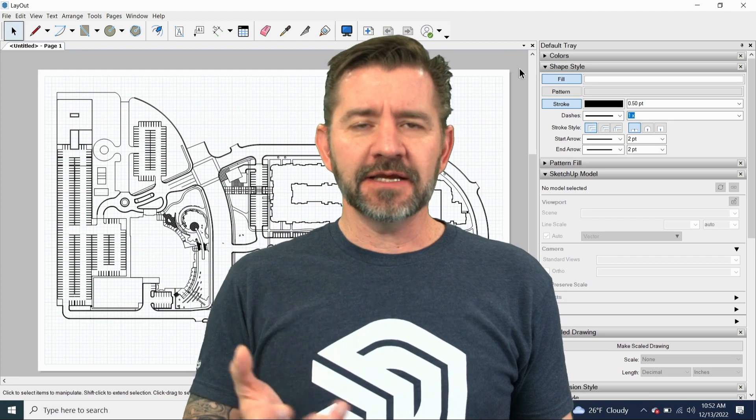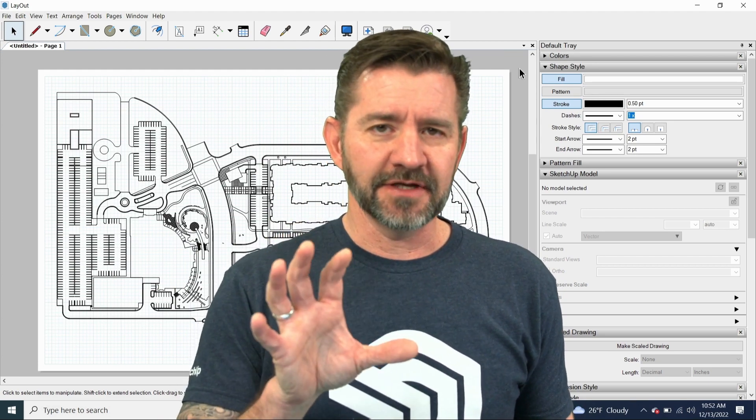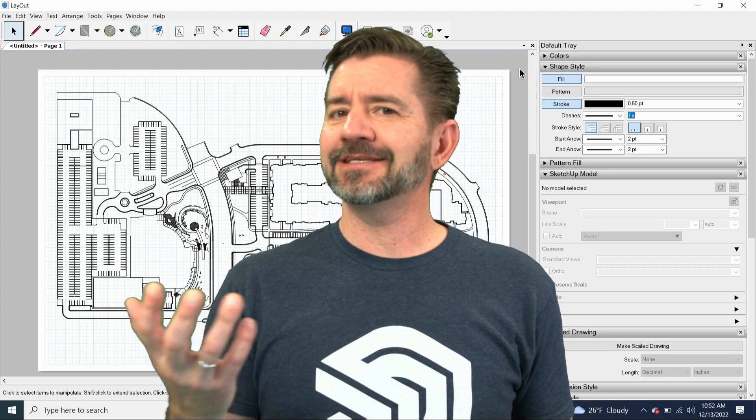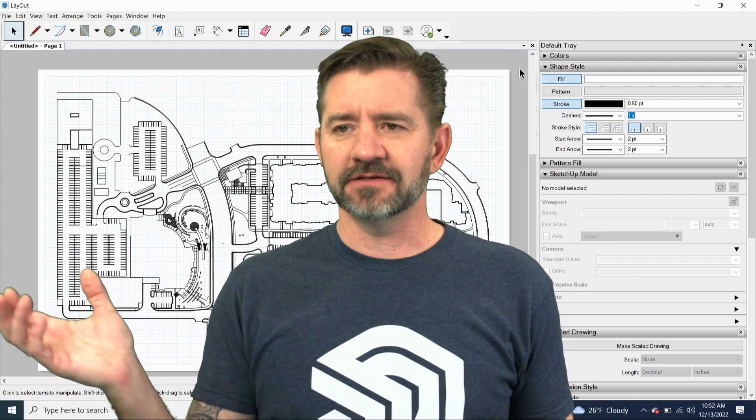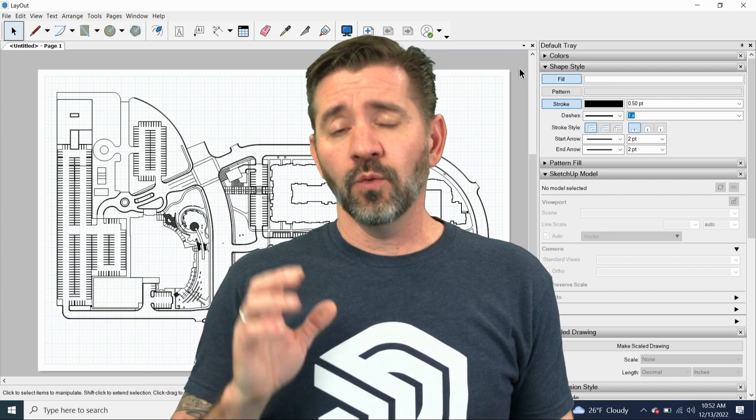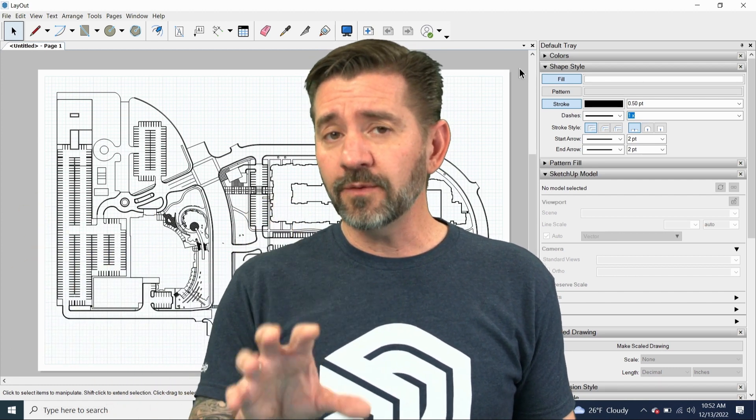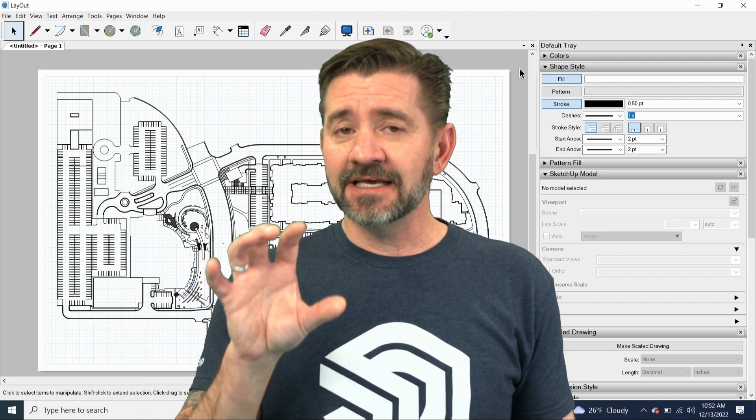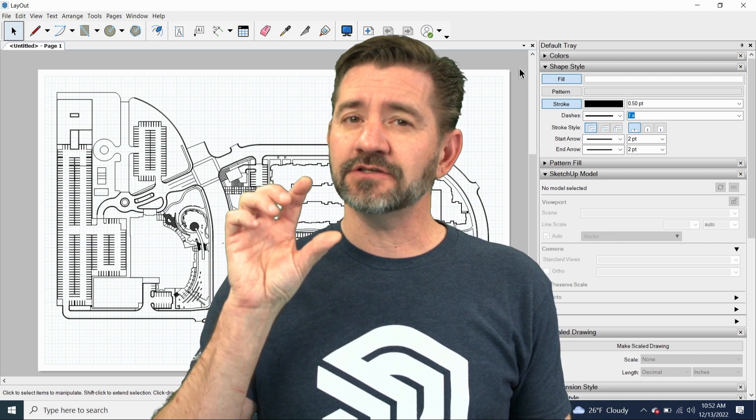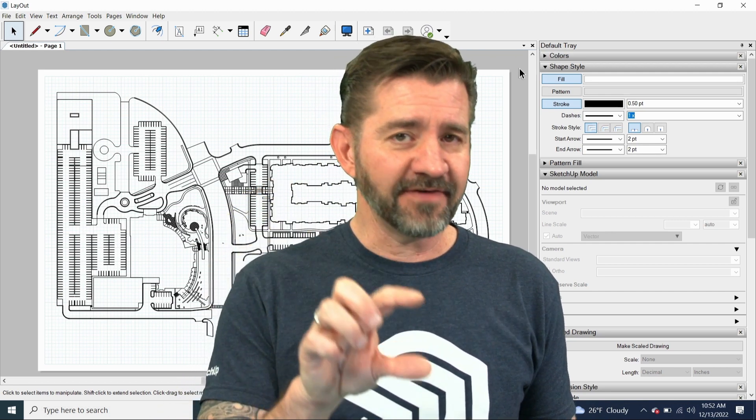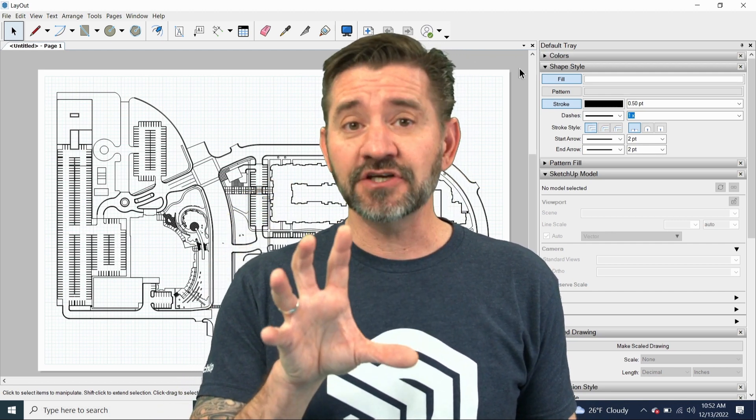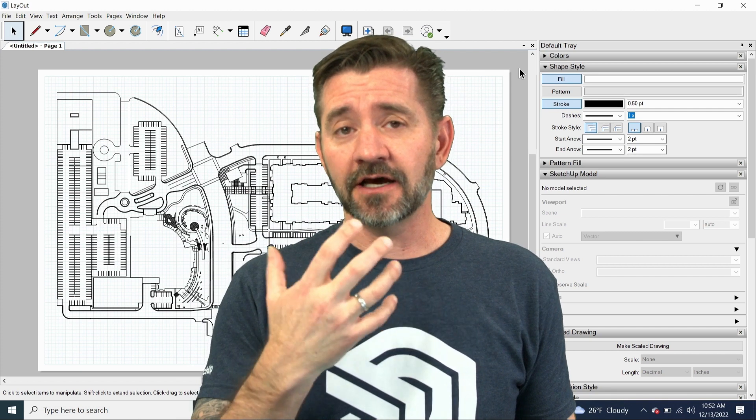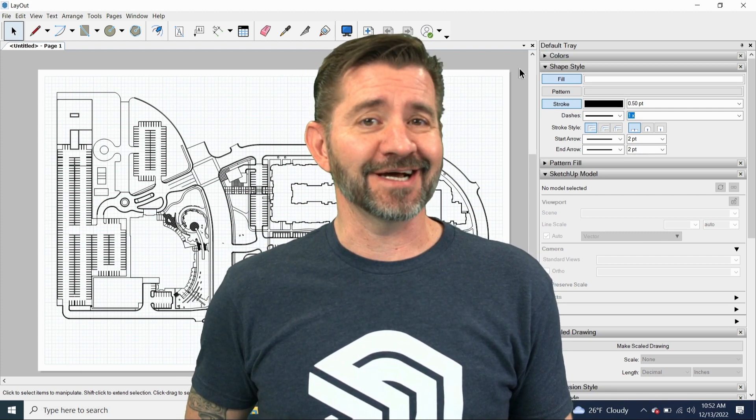Layout's been able to import DWGs and put them on your drawing, and that's really nothing new. That's something that's been available for a while. What we want to look at here specifically is how you can actually use it as a referenced file inside Layout, make changes, and update your working document.